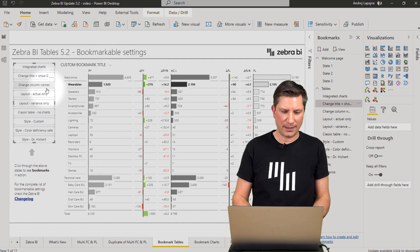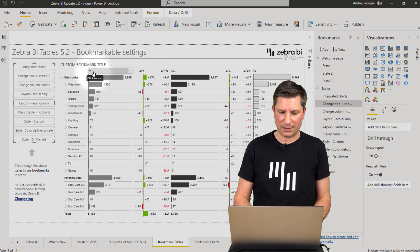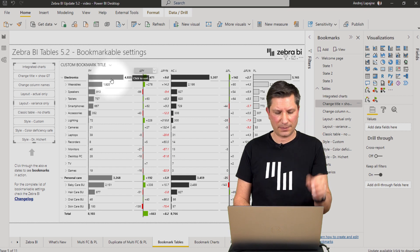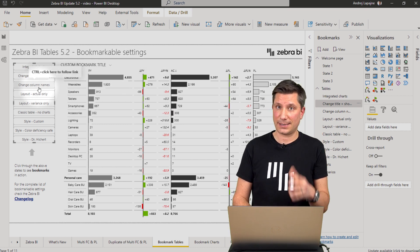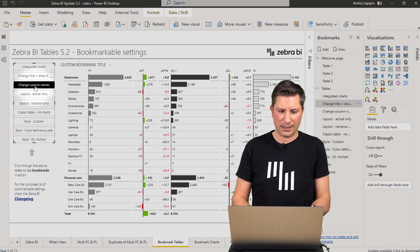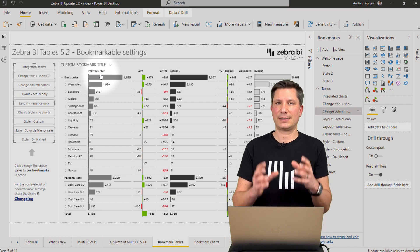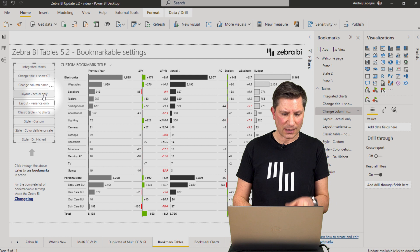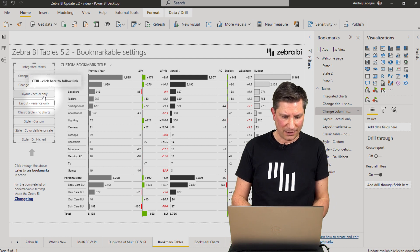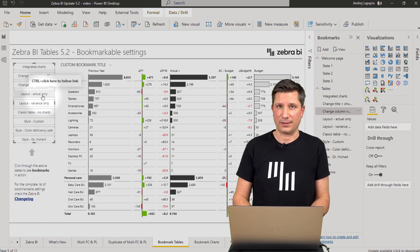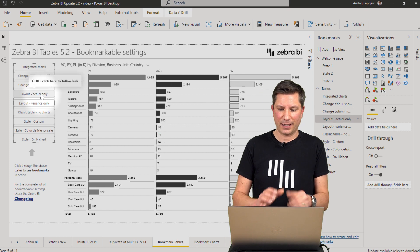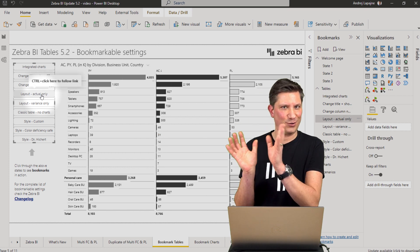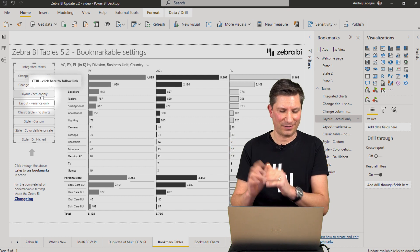So the titles, then the column names — I have certain column names here, the default column names. You can rename them, save them as a bookmark. The user will click and see a different title for the column. Then the layouts — you can have a button that will completely change the layout of your table in your report.